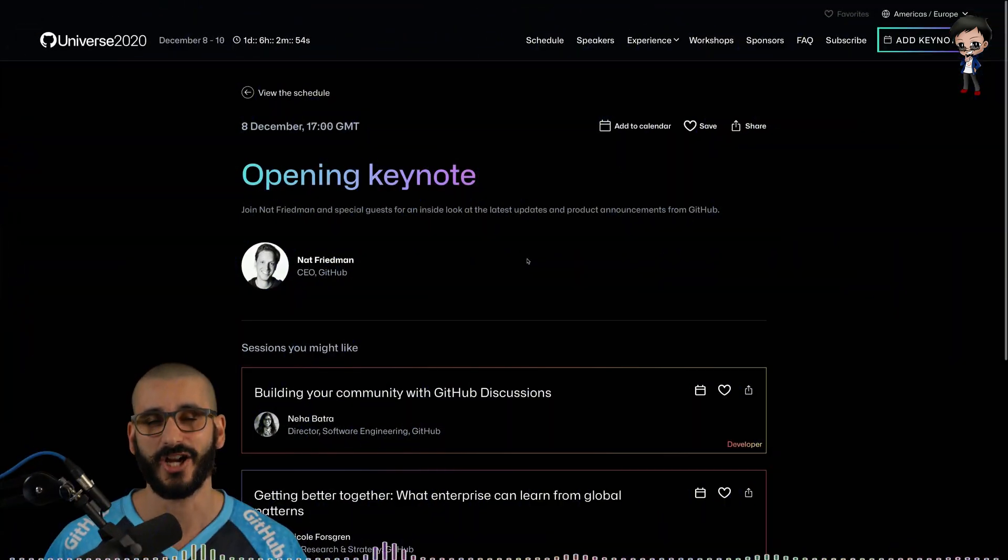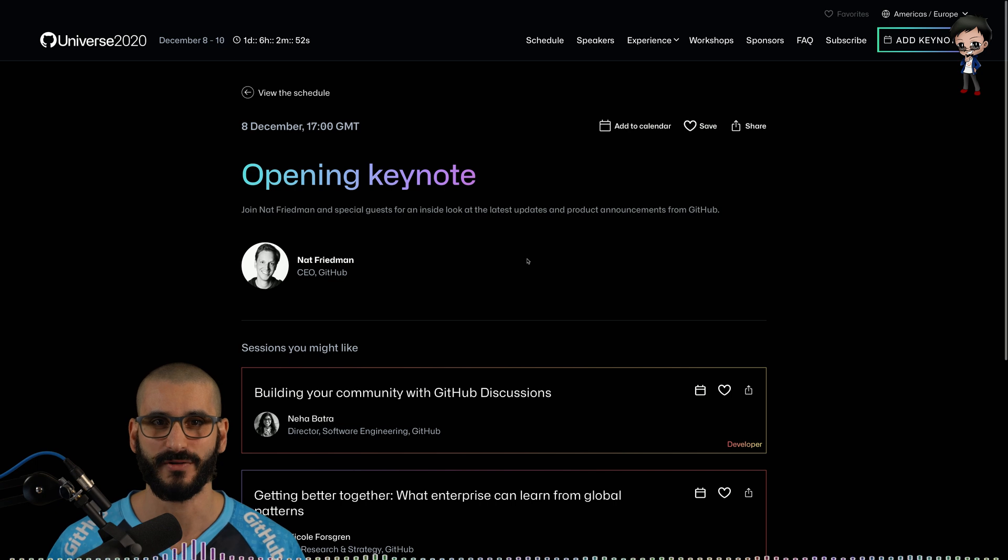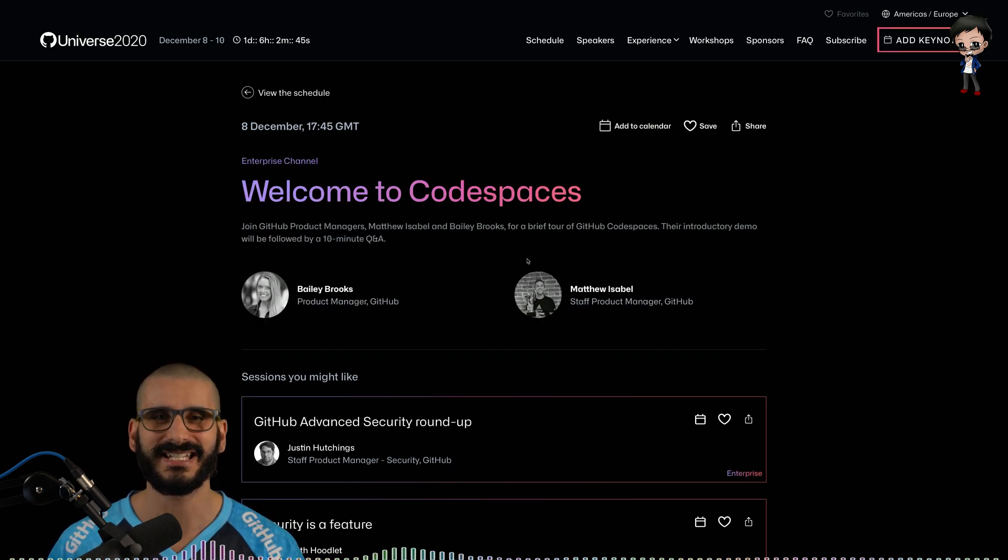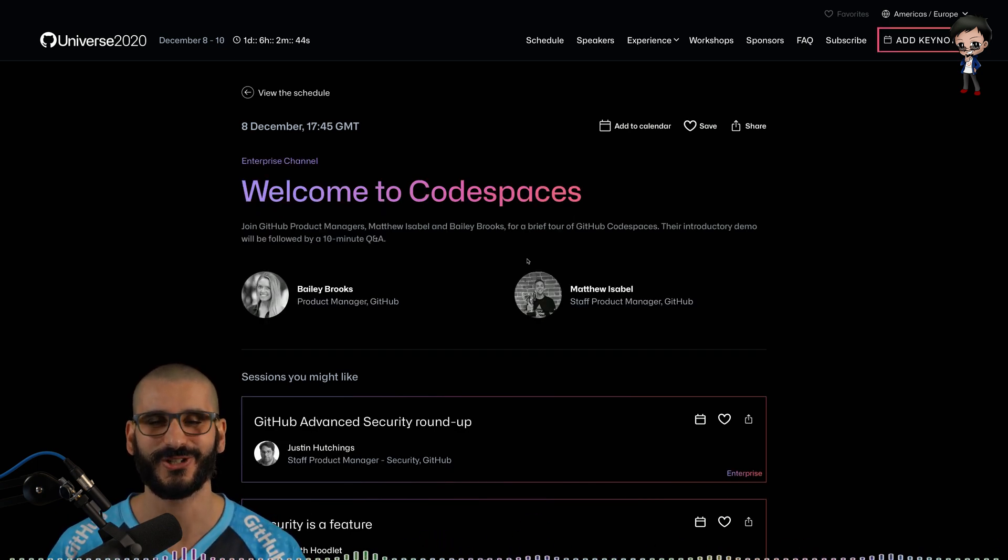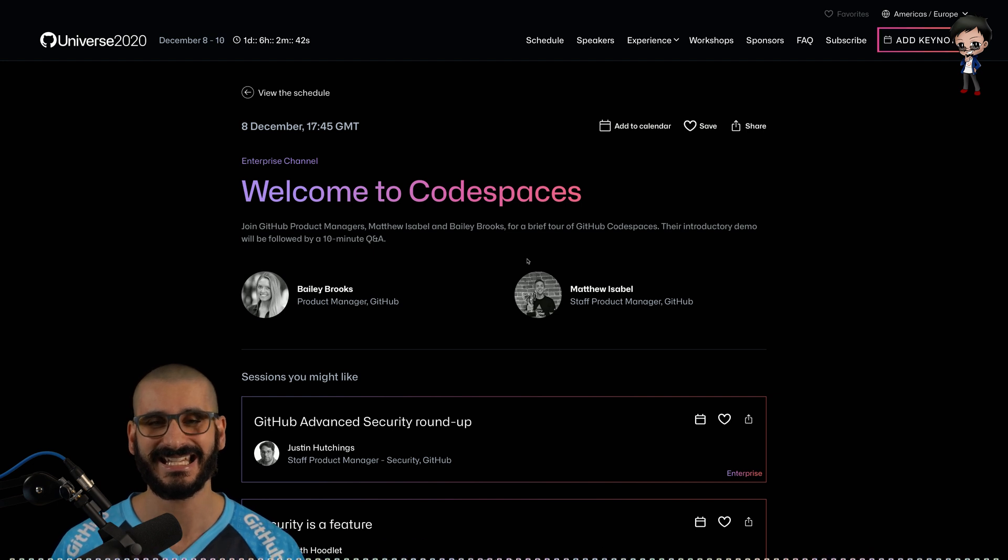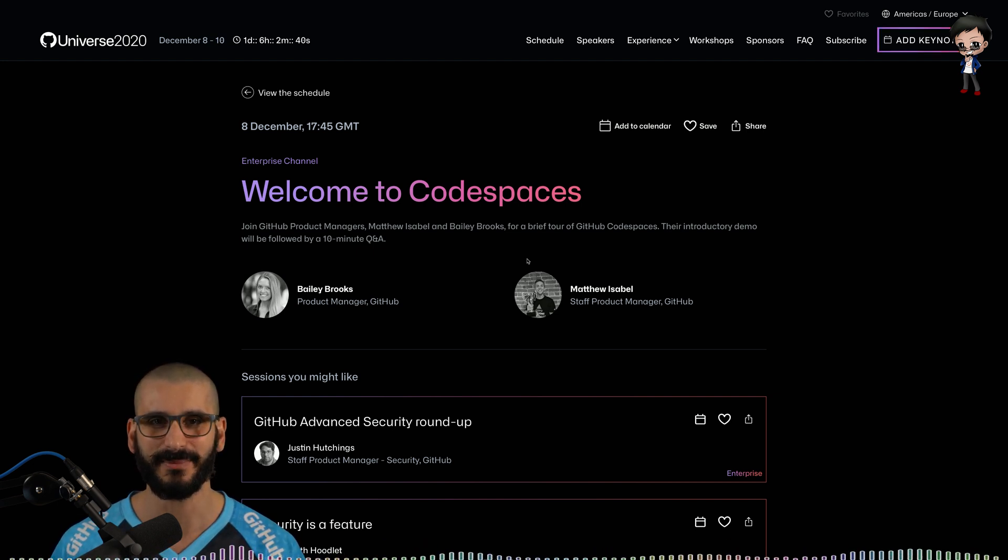Let's have a look at some of the sessions that I'm looking forward to. Obviously the opening keynote by Nat, the CEO of GitHub. And we all love code spaces. This has been teasing us for a long time. I have got beta access and it is awesome.